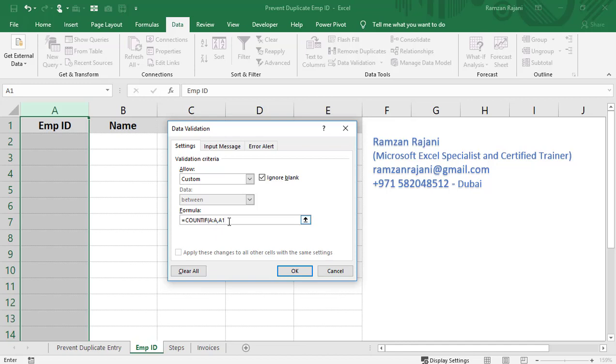Normally, when you write a COUNTIF formula in Excel, it counts how many times the text in A1 is repeating. But here, you're putting the formula in data validation, not in a cell. After typing equals COUNTIF, select the column, put comma, A1, close the bracket, and type equals 1. This formula will check every time: if you type 101, then 102, and someone tries to type 101 again, it will give an error saying the entry is repeating more than once.